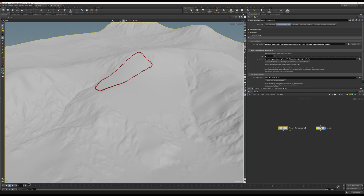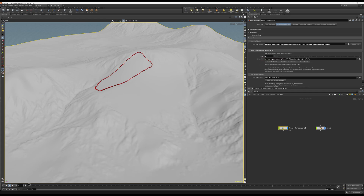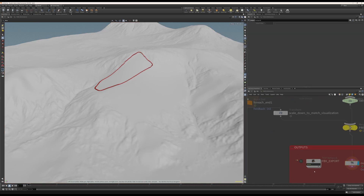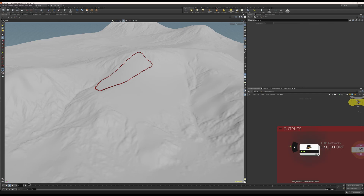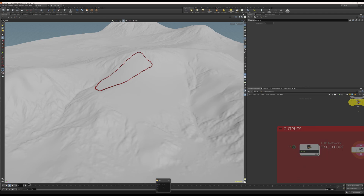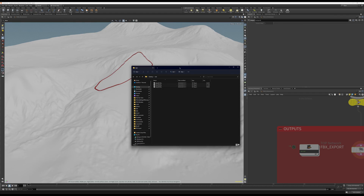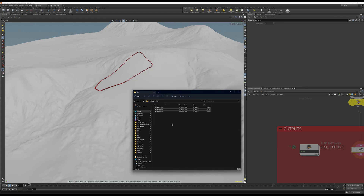By default it will save all these spheres as separate FBX files inside the project file where you save your Houdini project. If you want to save somewhere else, copy this string and select a different folder, then paste the string and click Accept. Then you need to prepare for export by clicking this first for the exporter to be ready. When done, click Export All Field Dimensions. There's a warning — just click Save and Continue. You can see the FBX export node working inside the tool, and the checkmark means it's done and ready to be used.